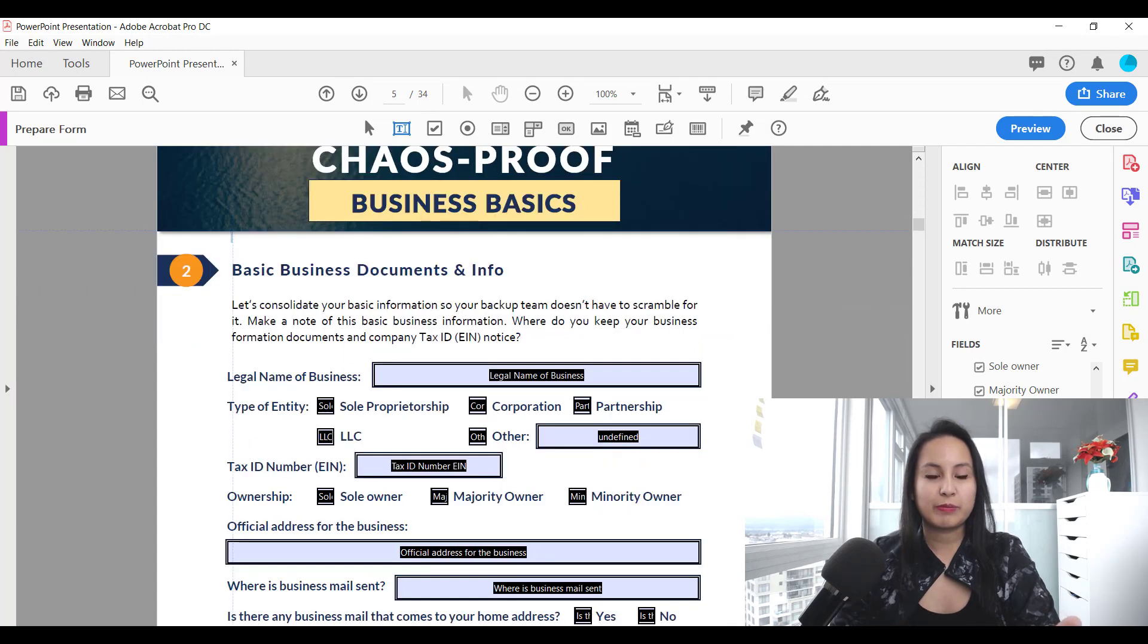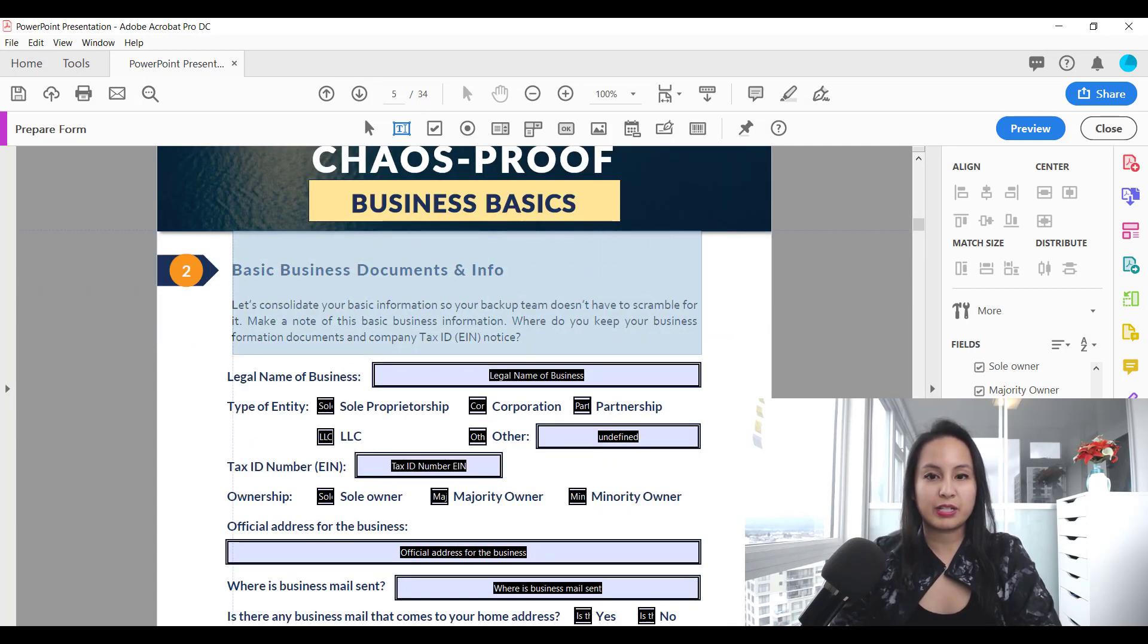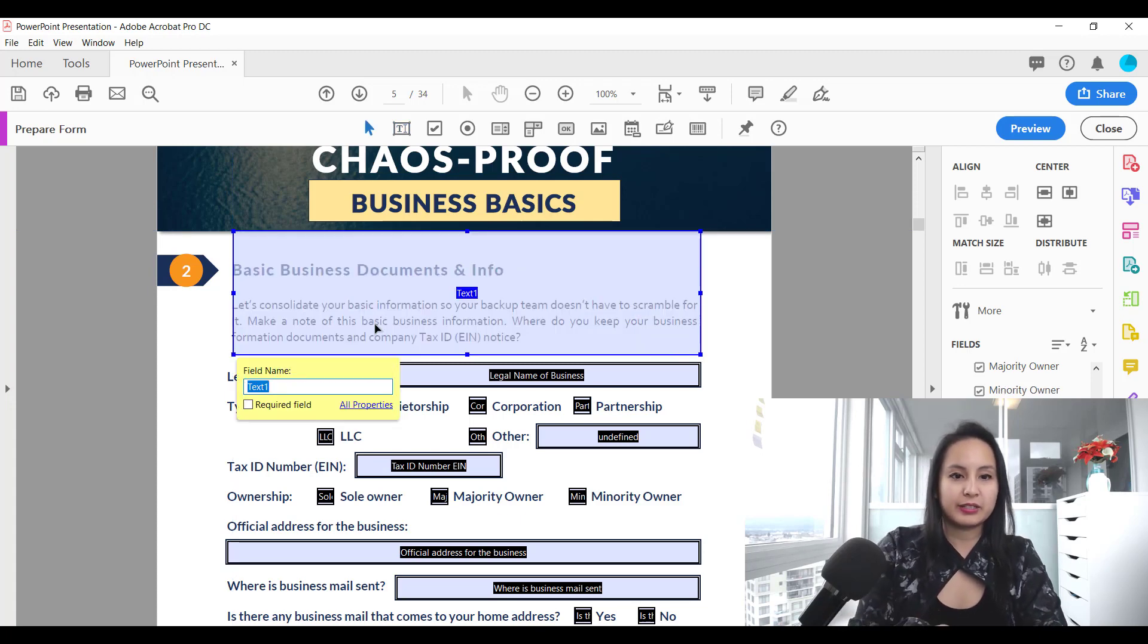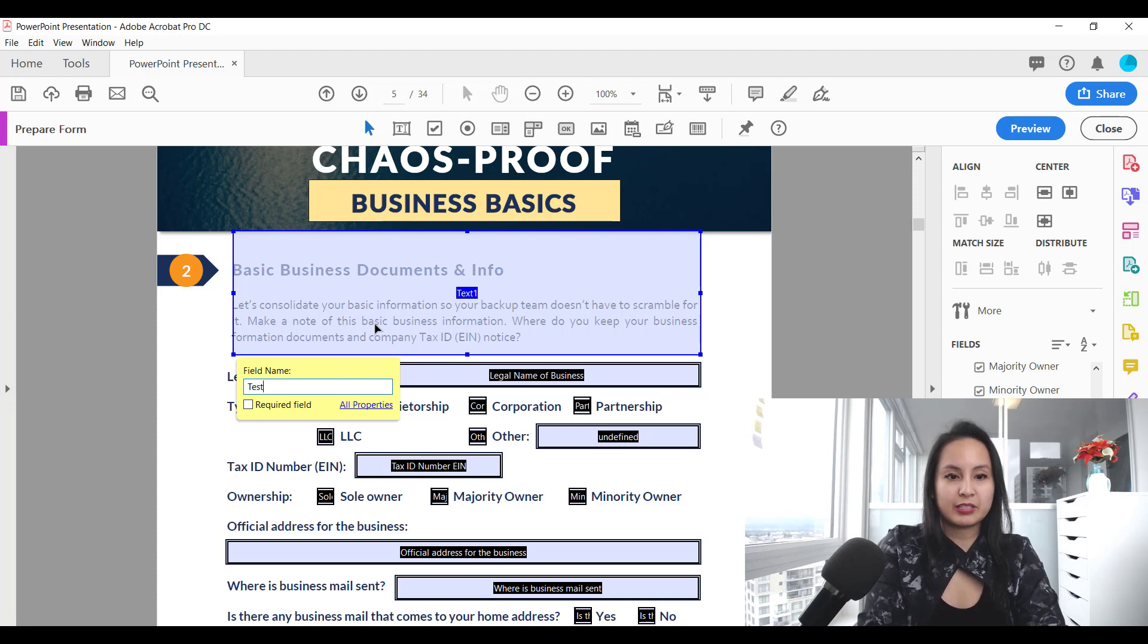You want to make sure to make your paragraph text box large. It's usually what's needed and then you just want to title it here, test one.